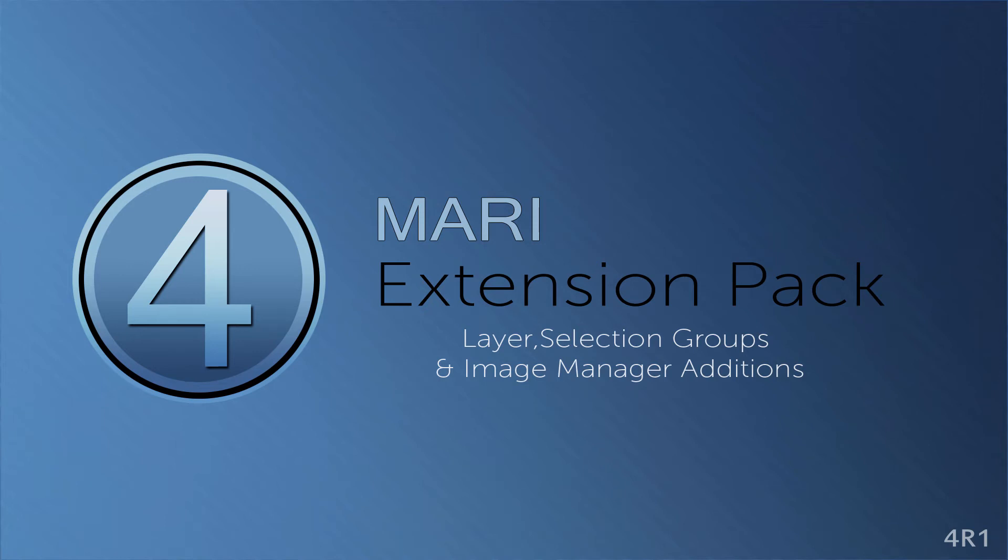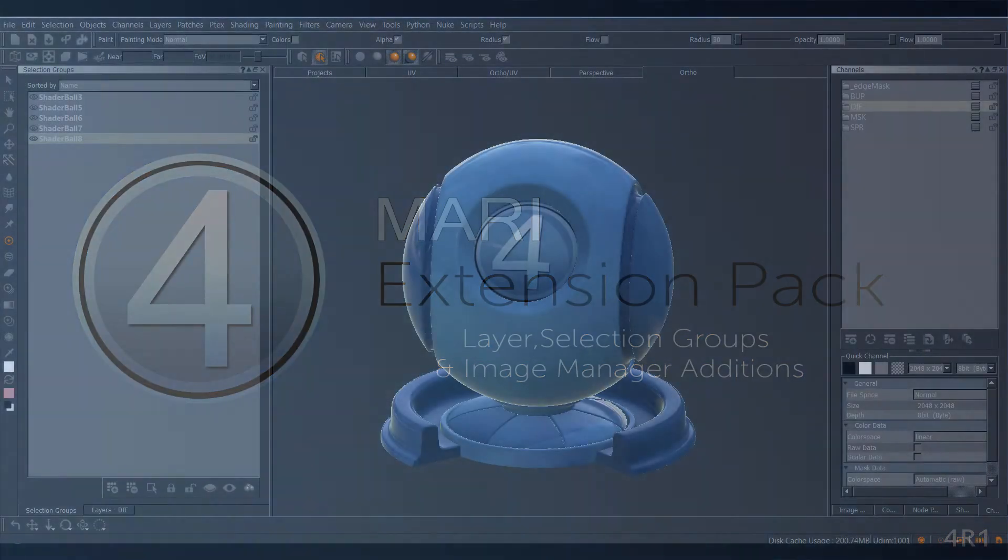Hi! In this tutorial, we'll take a look at the new additions for the Selection Groups, the Image Manager and the Layer Palette.